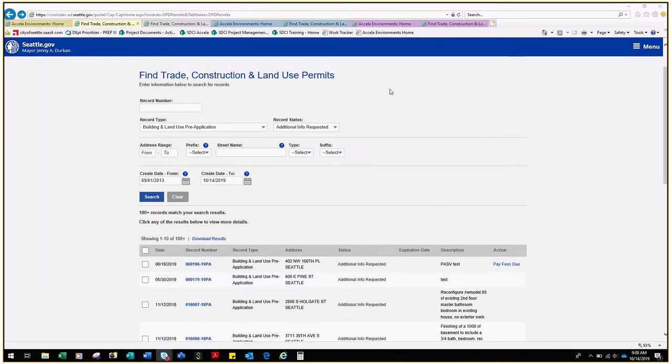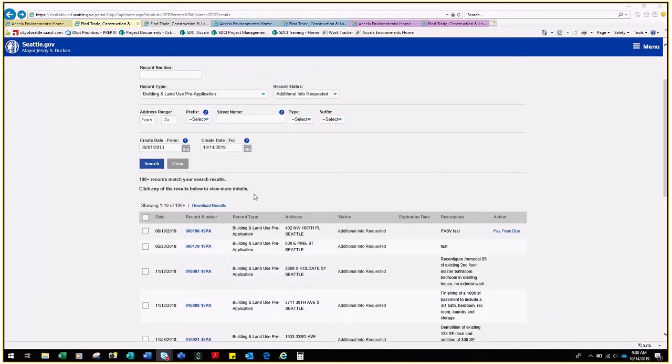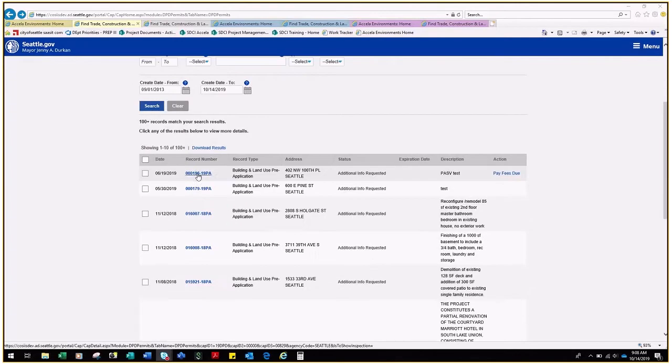In order to understand the status of a record in the Seattle Services Portal, search for the record using address or record number, and then scroll down to look at the status column.